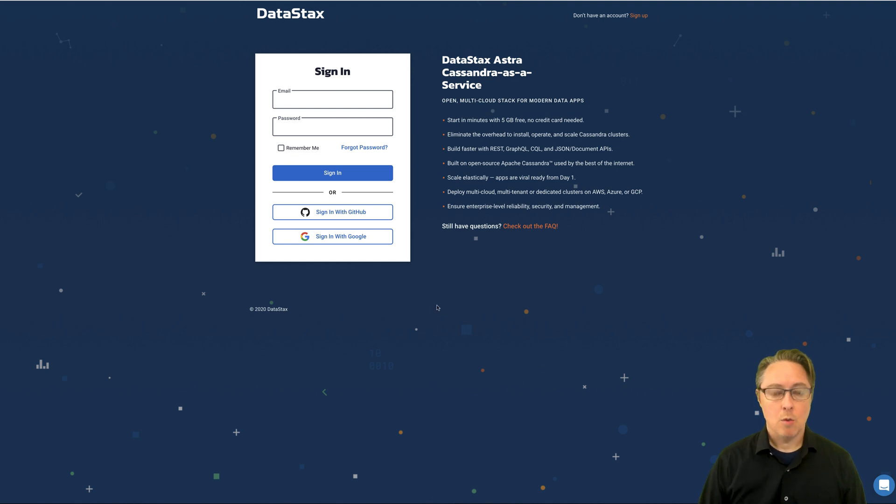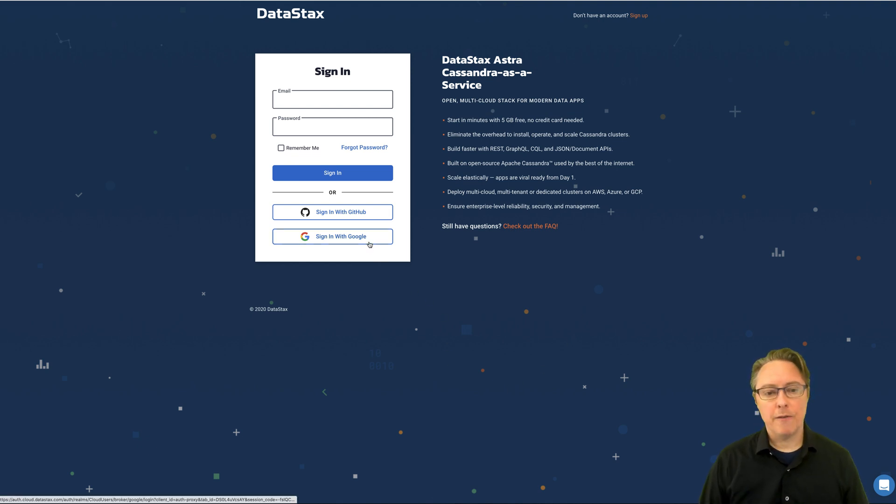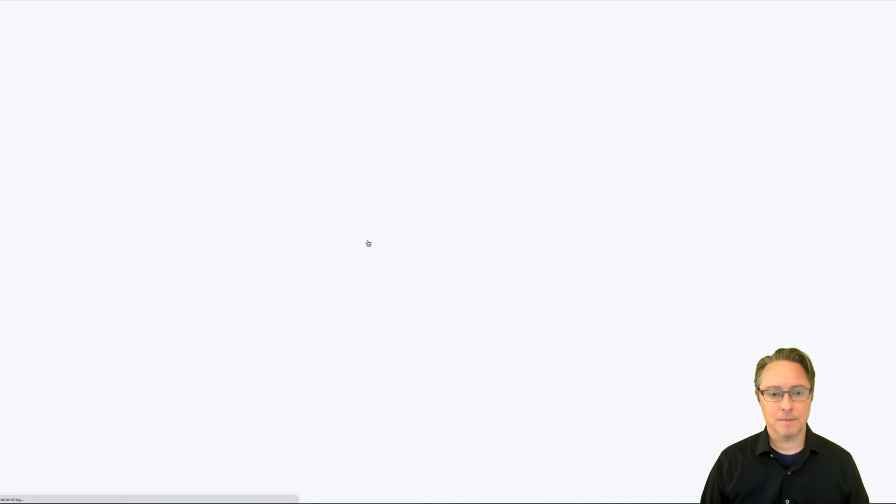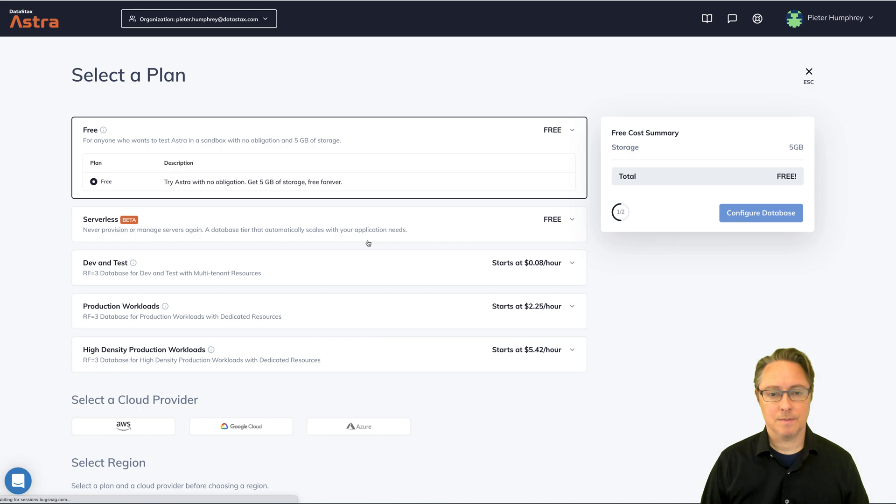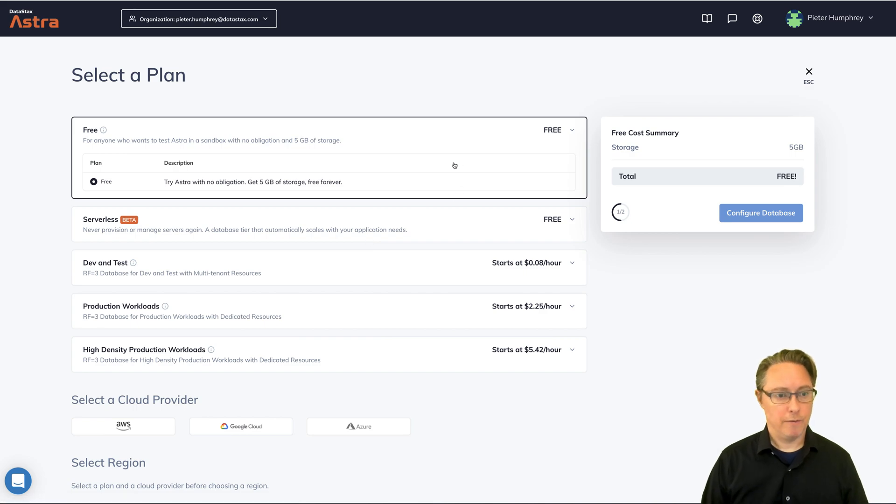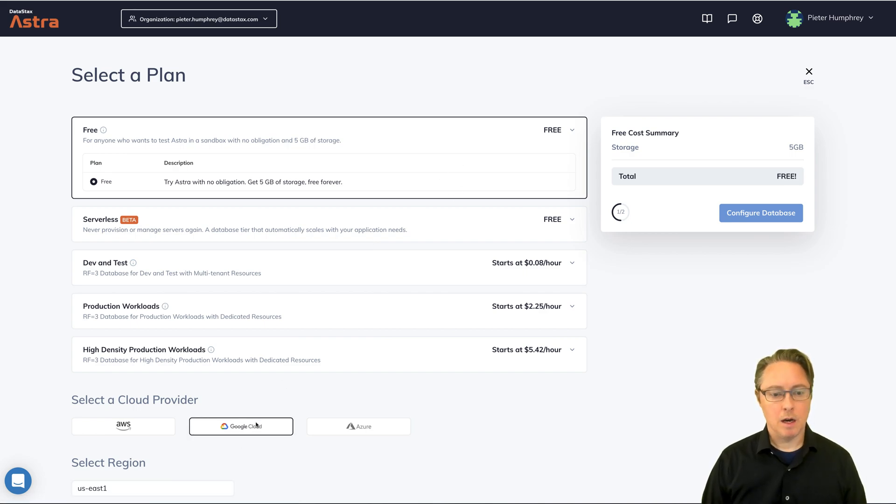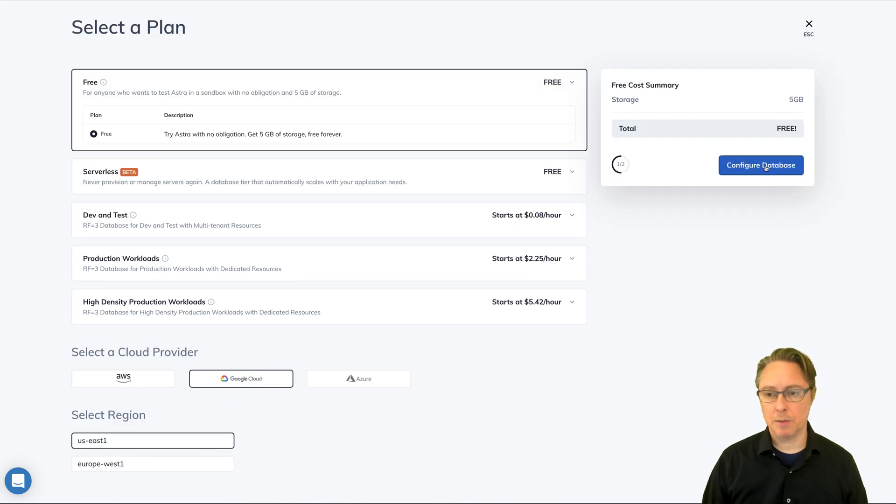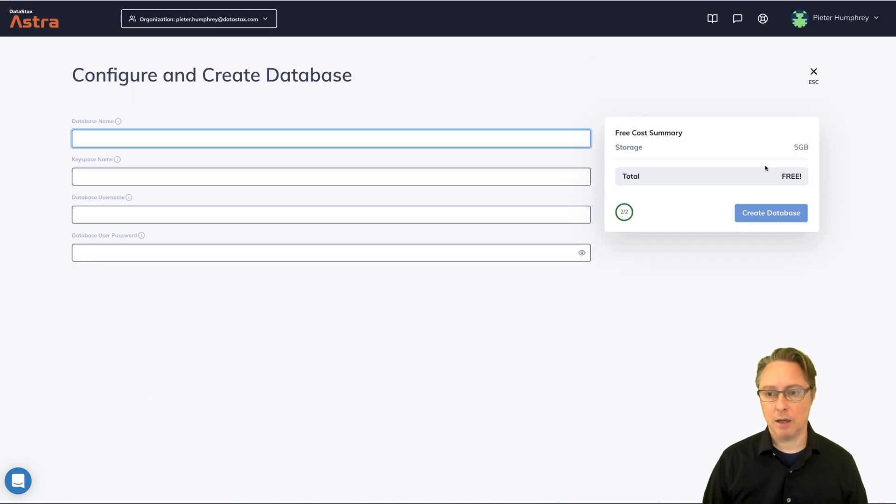So it's pretty straightforward and only takes a couple minutes. The fastest way to get going is to sign in with Google. Great. So very simple. You just select a free plan. Let's deploy on Google Cloud. And you pick a region that's proximate to you and say configure database.